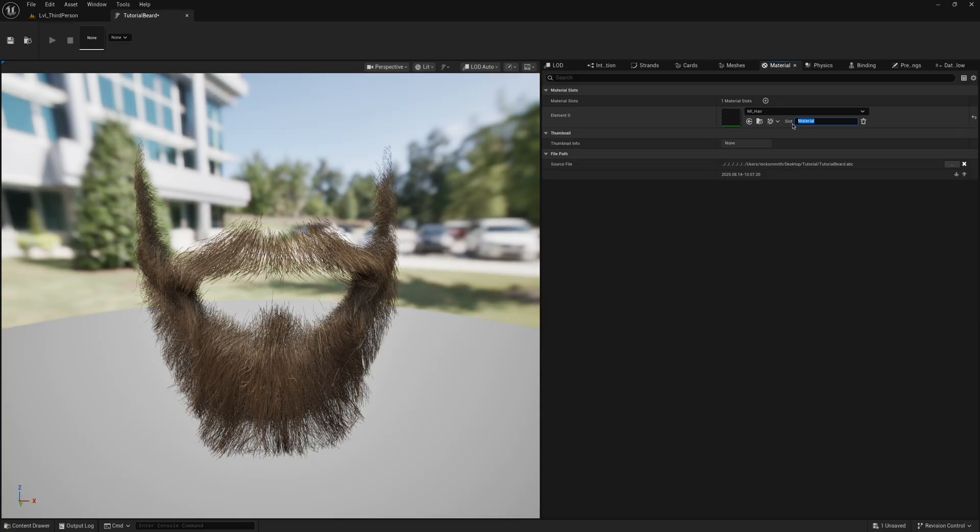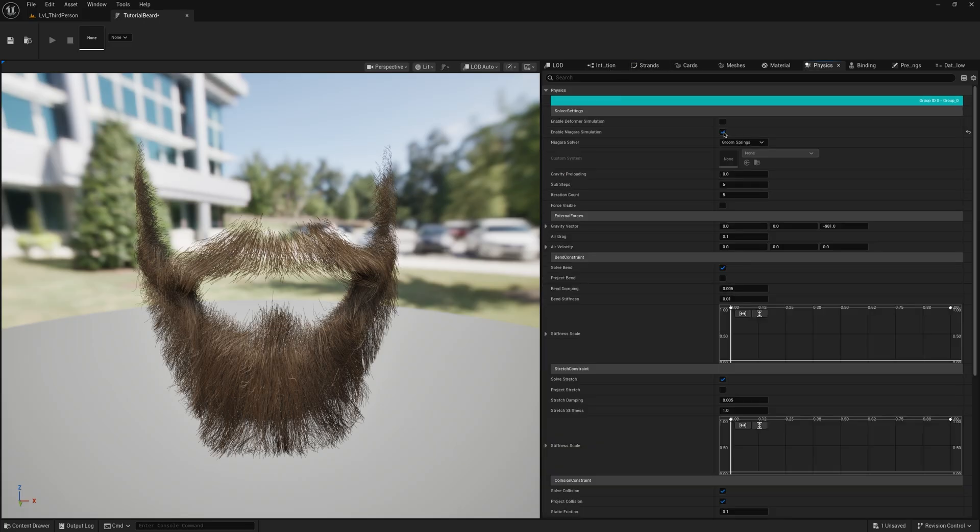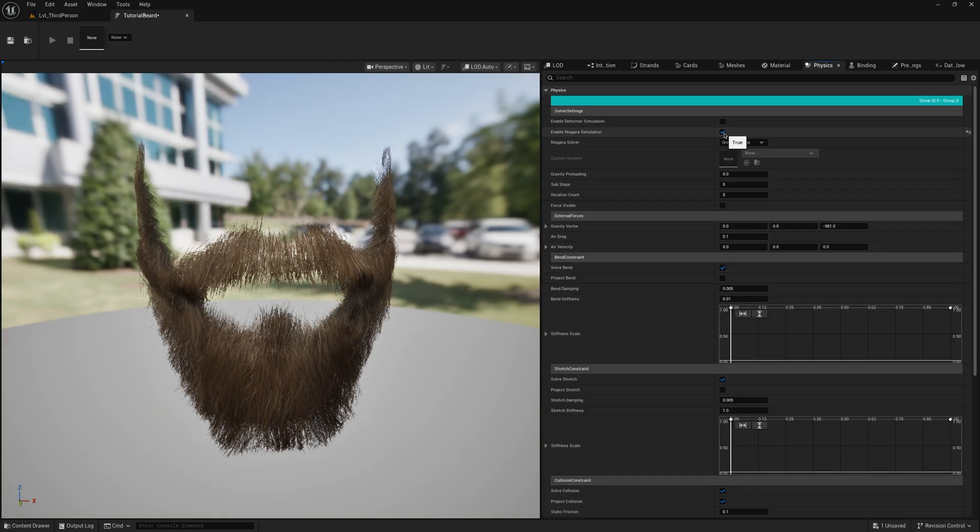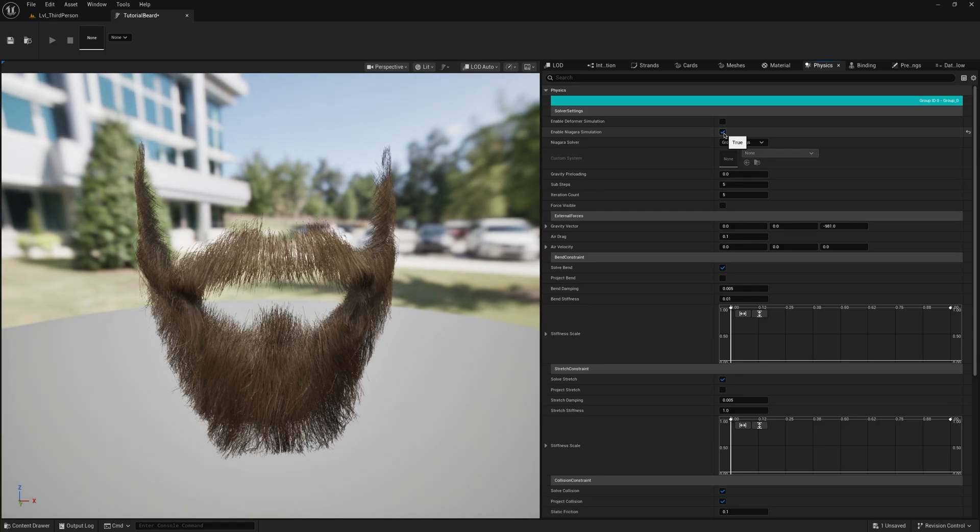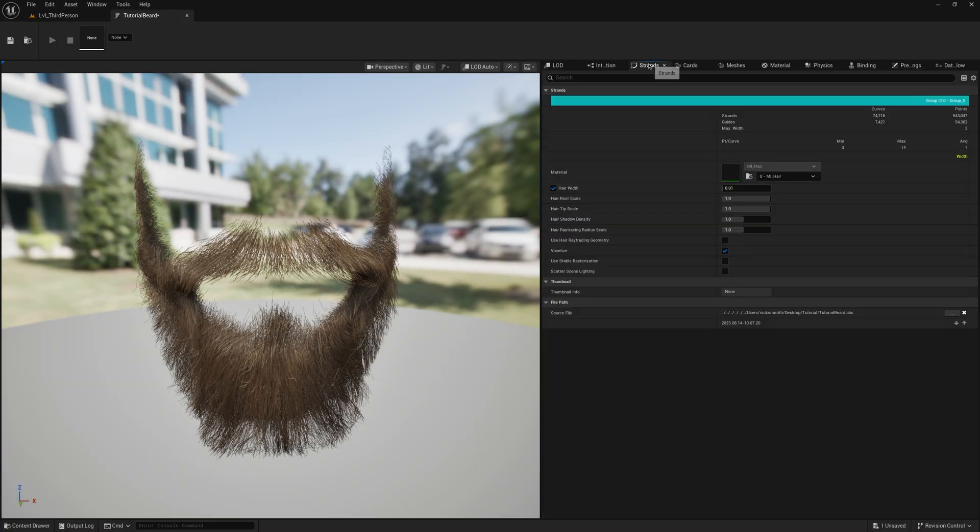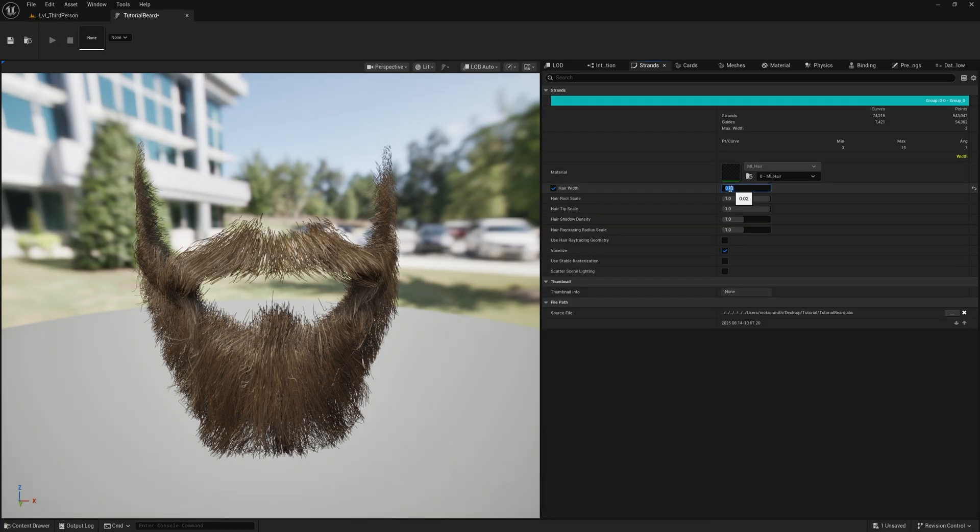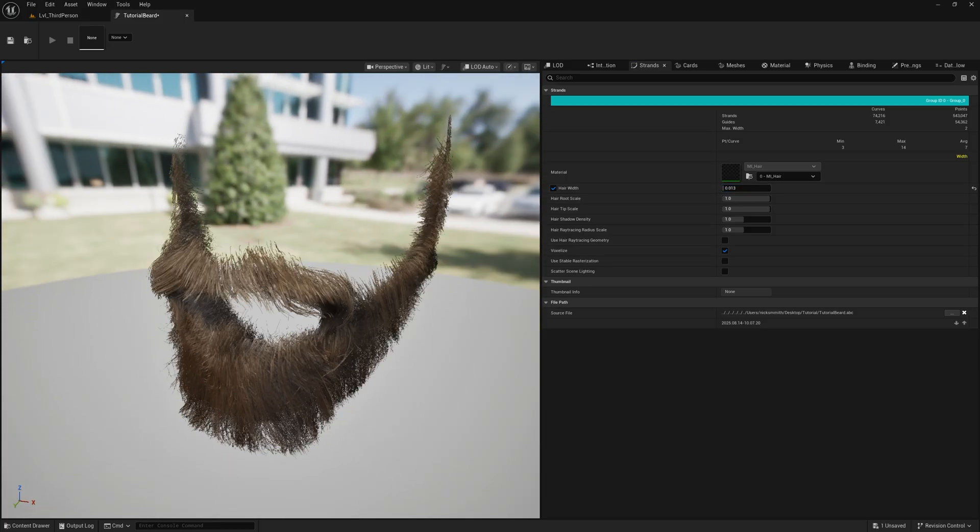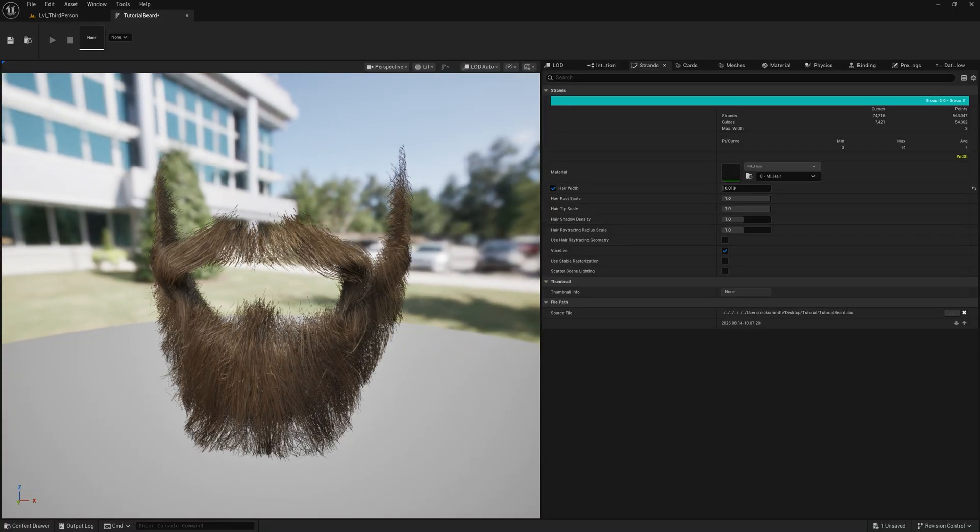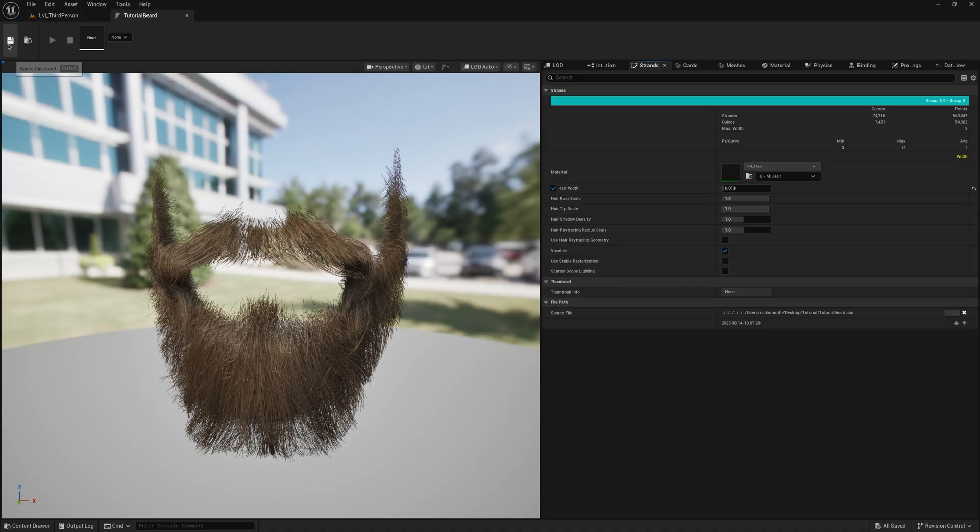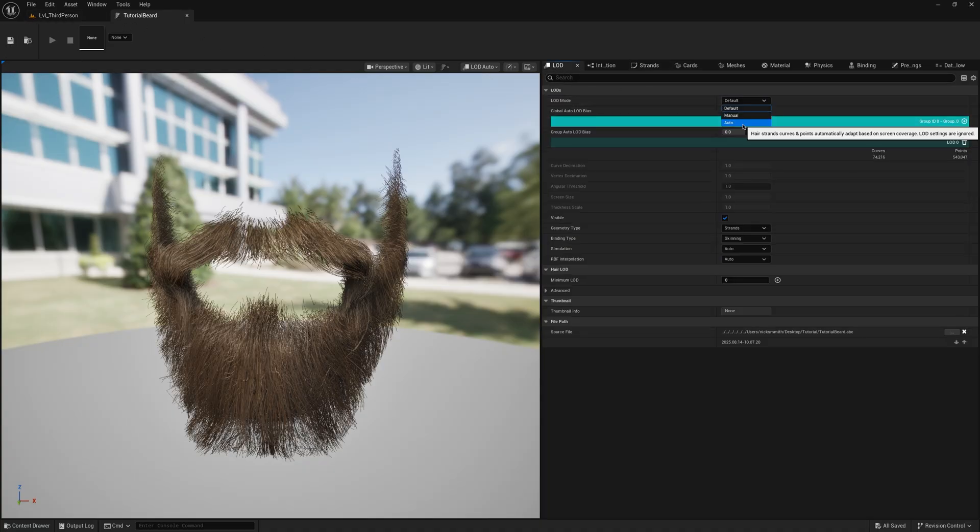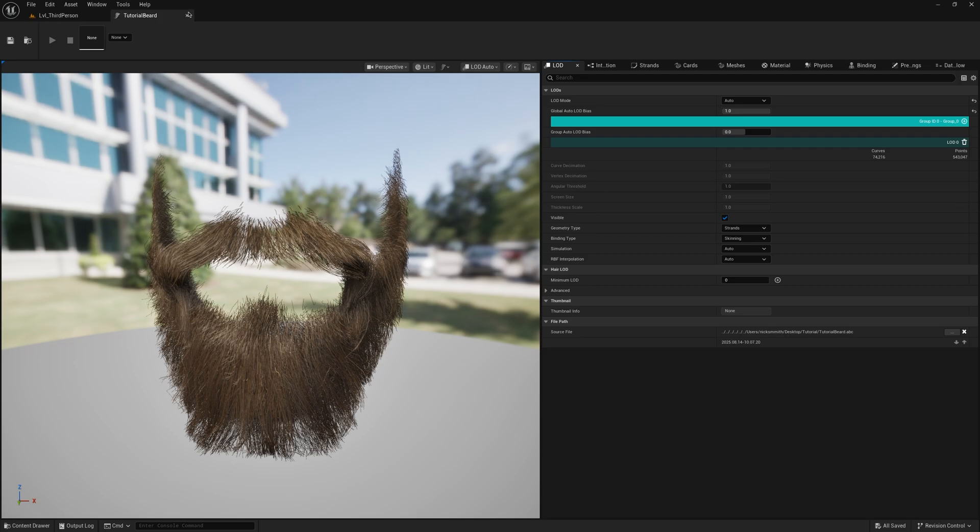Go back to the Strands section. Select the material. You can choose whether or not to apply Physics. In this case, I won't apply it. I'll increase the Hair Width a little bit, since this is for Beard. The last thing I like to do is to edit the LOD so that it will always show all detail. In the LOD section, change from Default Mode to Auto and change Global Auto LOD Bias to 1. Save and close the asset.